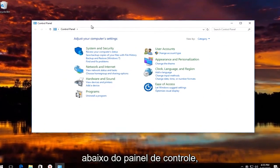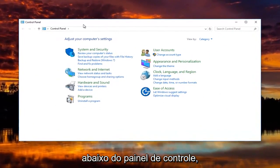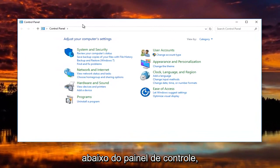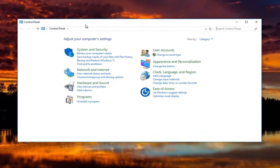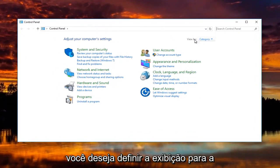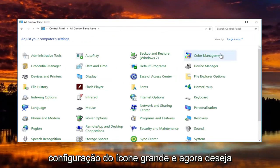And now underneath control panel, you're going to set the view by to the large icon setting.